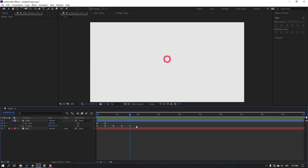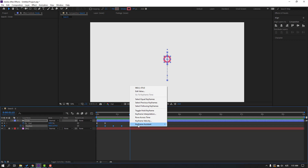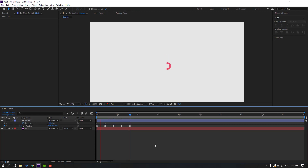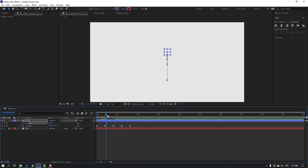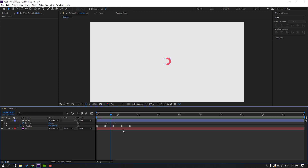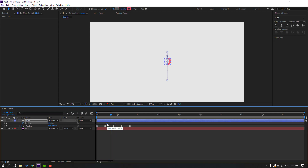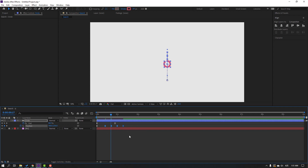Select the keyframes and make them Easy Ease. Select the end keyframes and move them here. Select the first end keyframe and move to left. Select the last four keyframes, hold Alt, and move to left. Select this one and move to right.